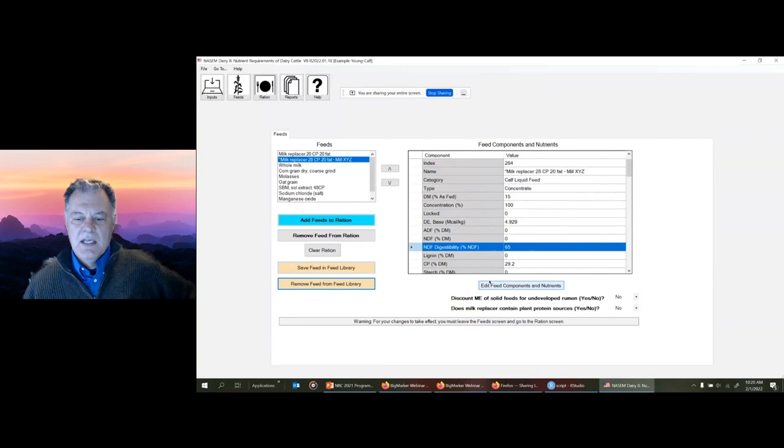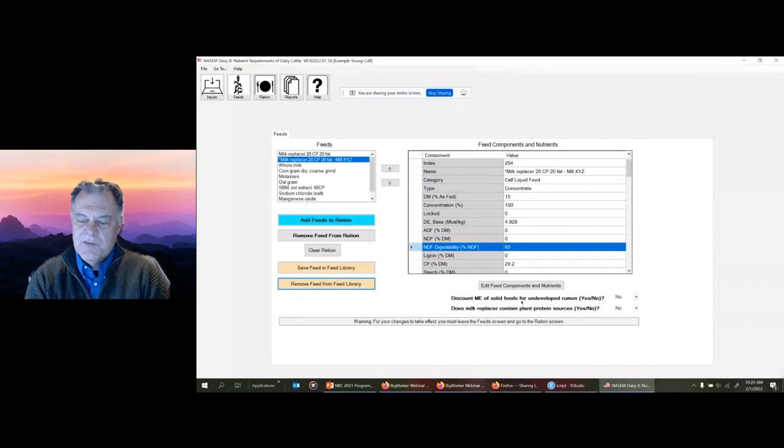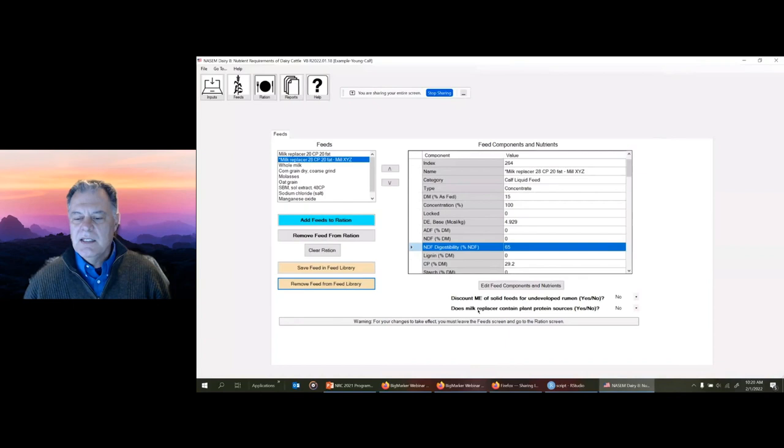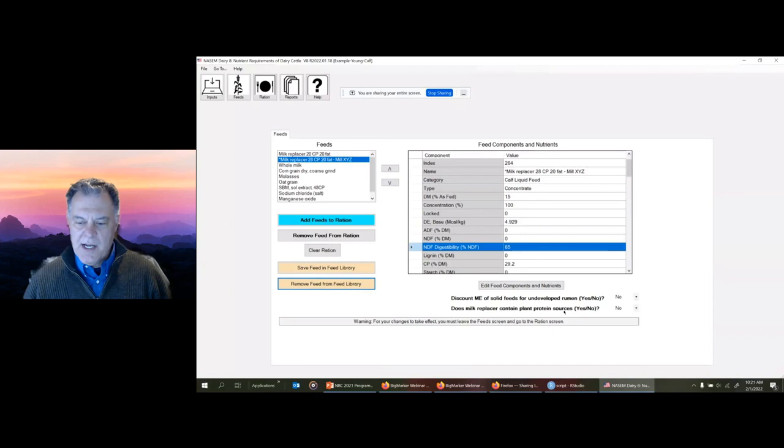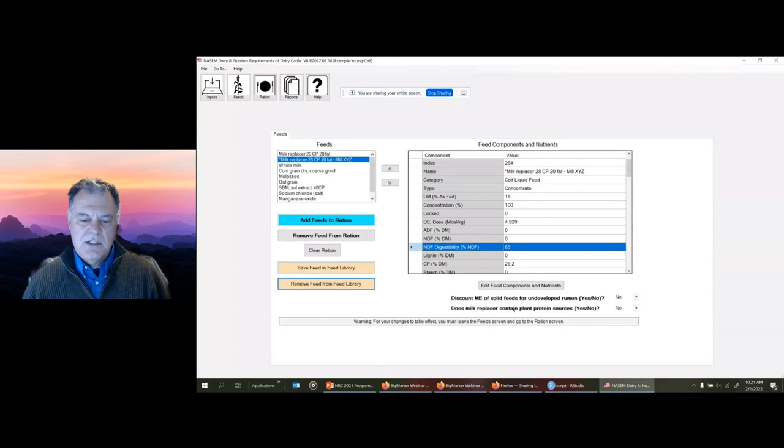There's a choice for young calves before they start ruminating to discount the ME from solid feeds, recognizing the fact of an undeveloped rumen. There's also a choice for milk replacers that contain plant protein sources. Some soybean isolates are very good and feed just as well as milk replacer. But if there are plant protein sources, you can choose that and the calf model will reflect some of those choices.